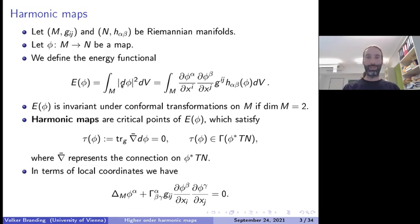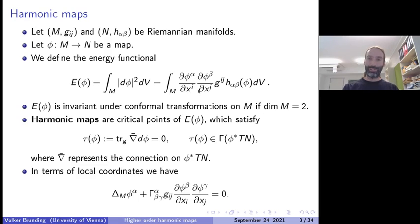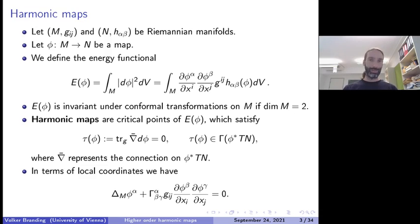We take the differential of the map squared, which gives a function on the domain manifold, and integrating it gives the energy functional. In local coordinates, we see vector indices and coordinate indices contracted using the Riemannian metrics of both manifolds, which already gives a first hint that the geometry of both domain and target will have a huge influence on the behavior of harmonic maps.